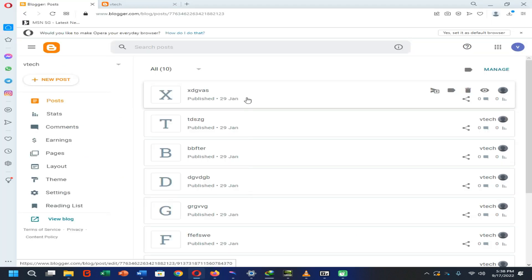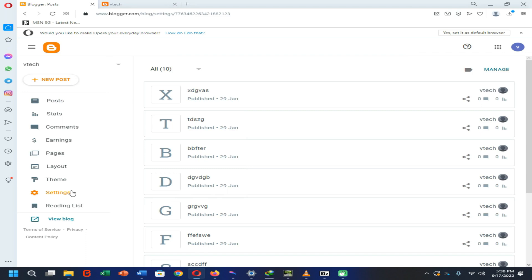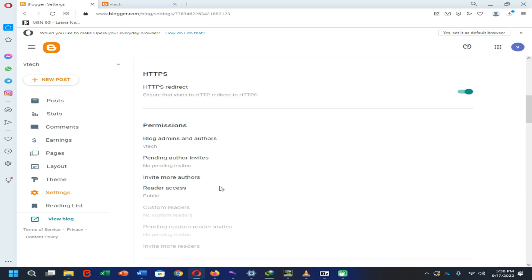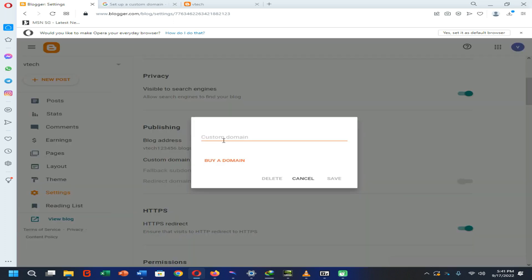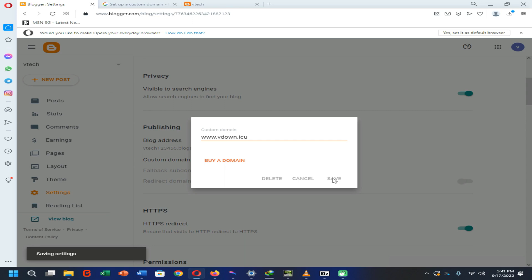Here you can see I'm in blogspot now. I'm going to open the settings of blogspot.com. You need to scroll down and find the custom domain option. Now click on it, enter your custom domain like this — www dot your custom domain and its extension — then click on the save button.